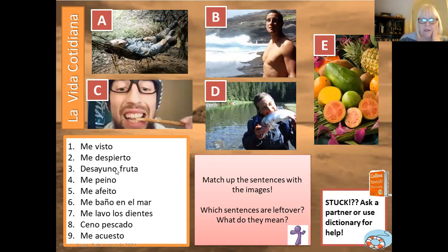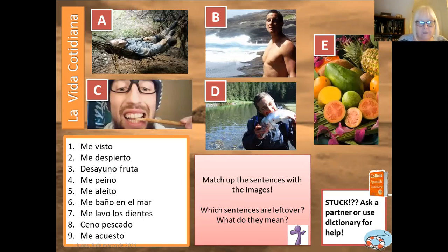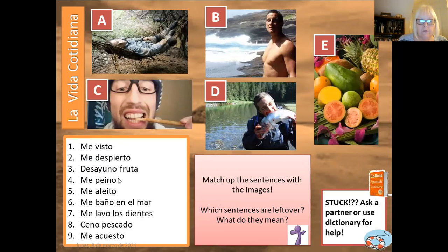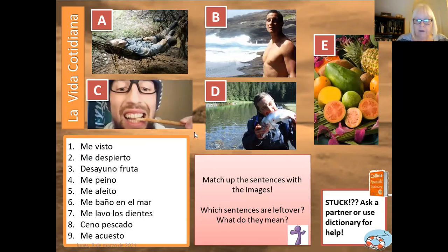And E you've got fruta, obviously. So desayuno fruta — that's another meal, el desayuno. It's also a verb in the sentence; desayuno is I have for breakfast. So desayuno fruta is I have fruit for breakfast. That leaves you with me visto, me despierto, me peino, and me afeito — you're going to find out what those mean in a moment.